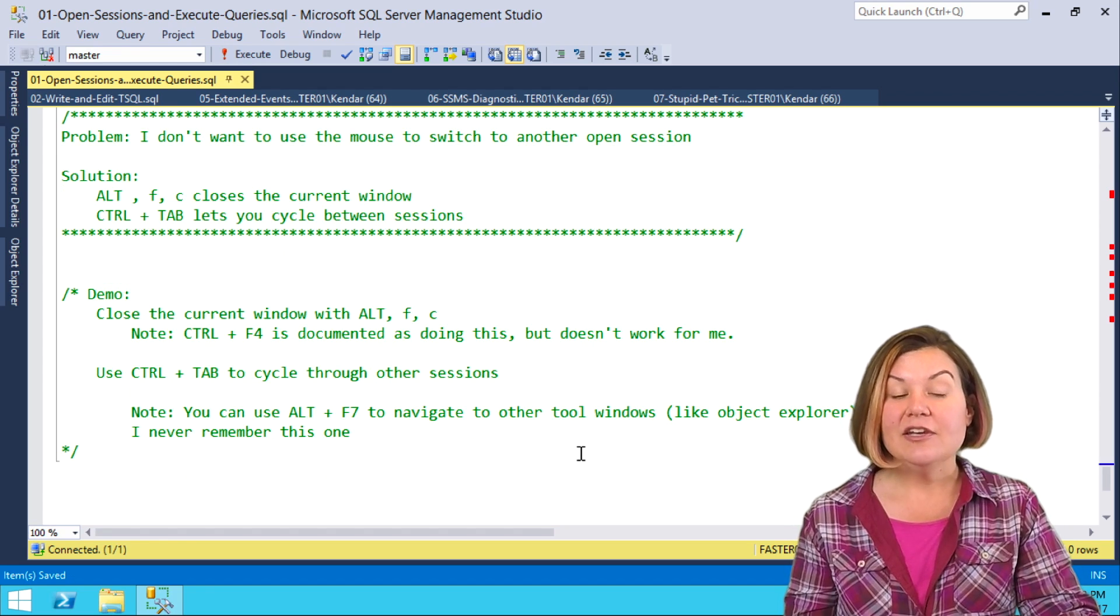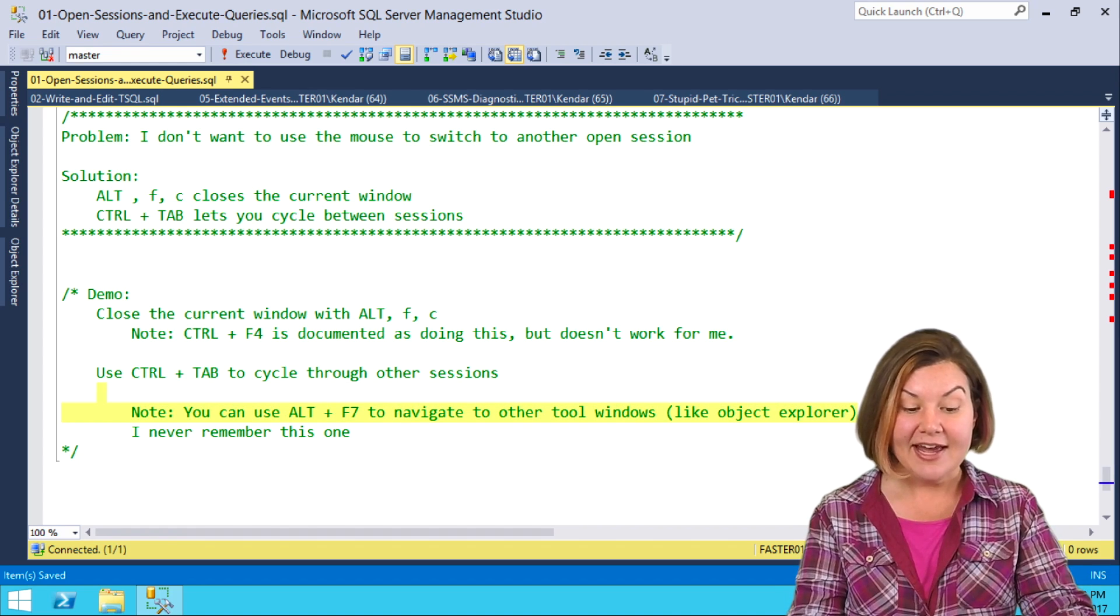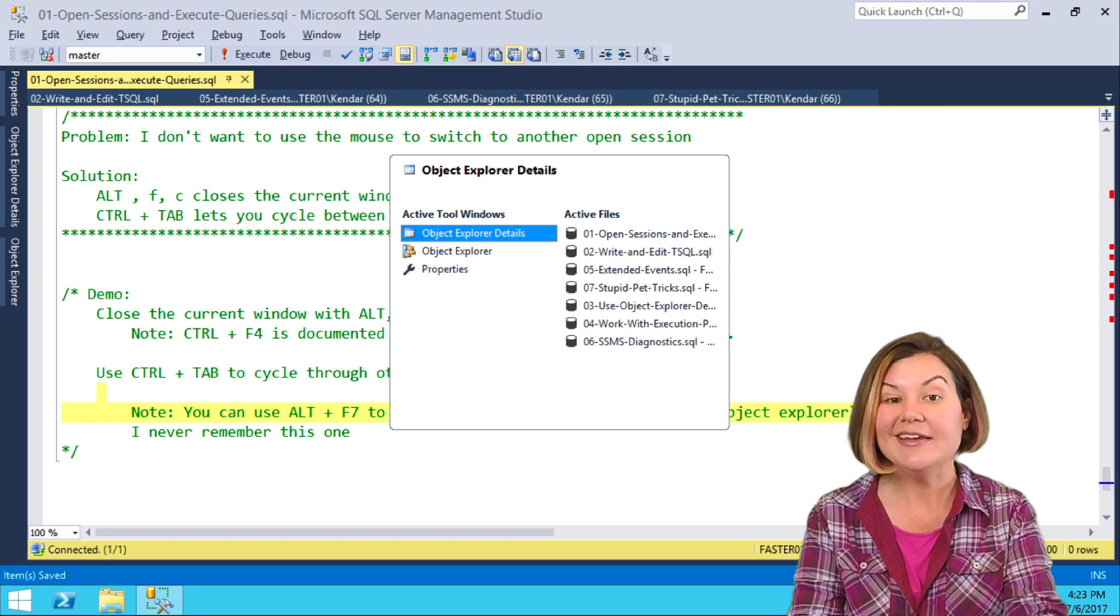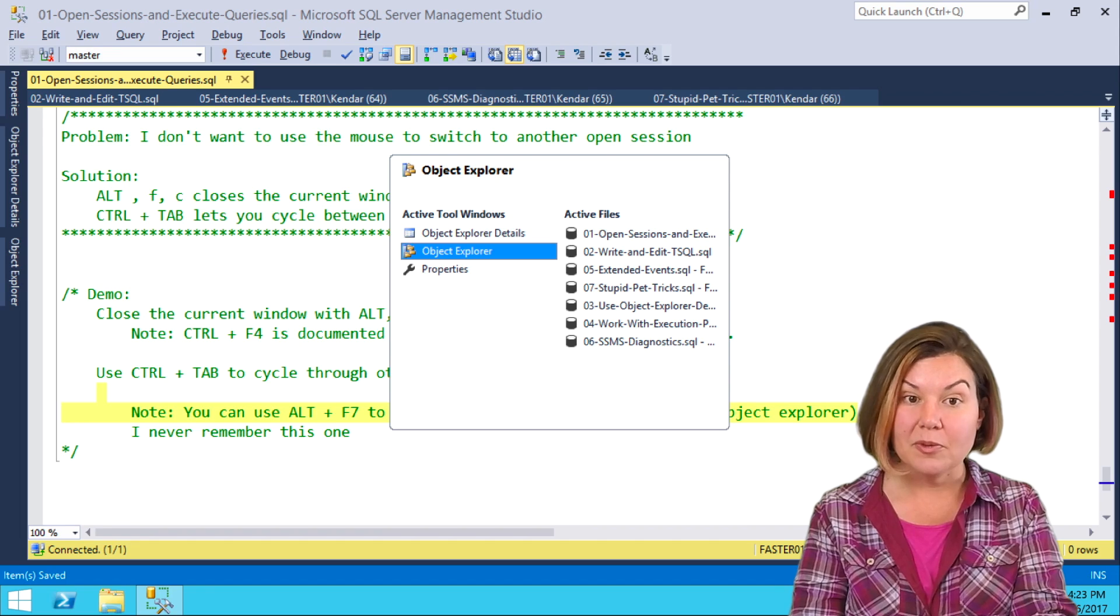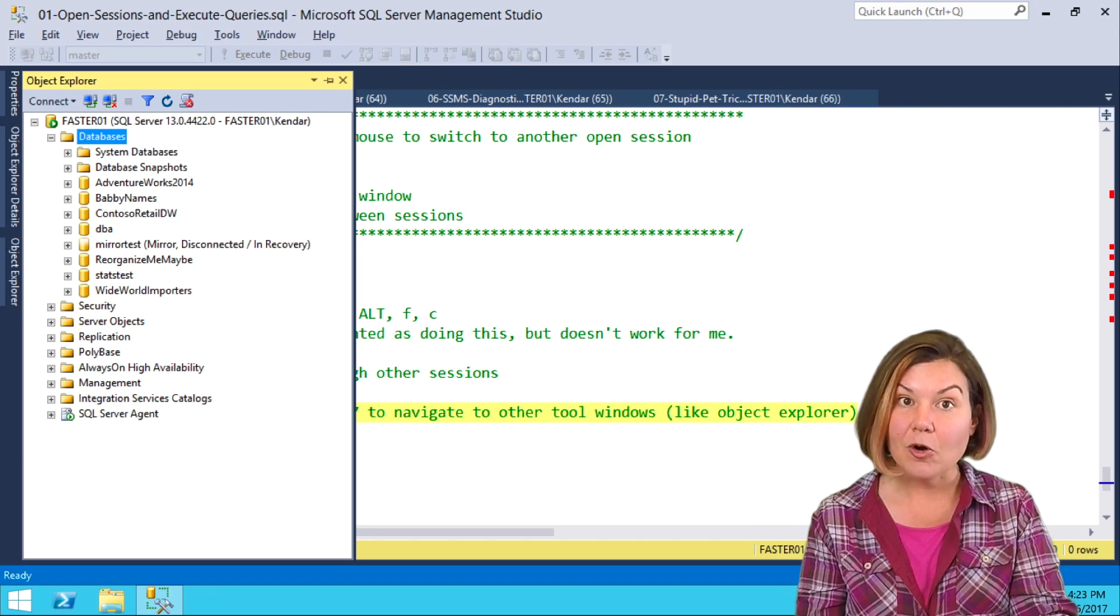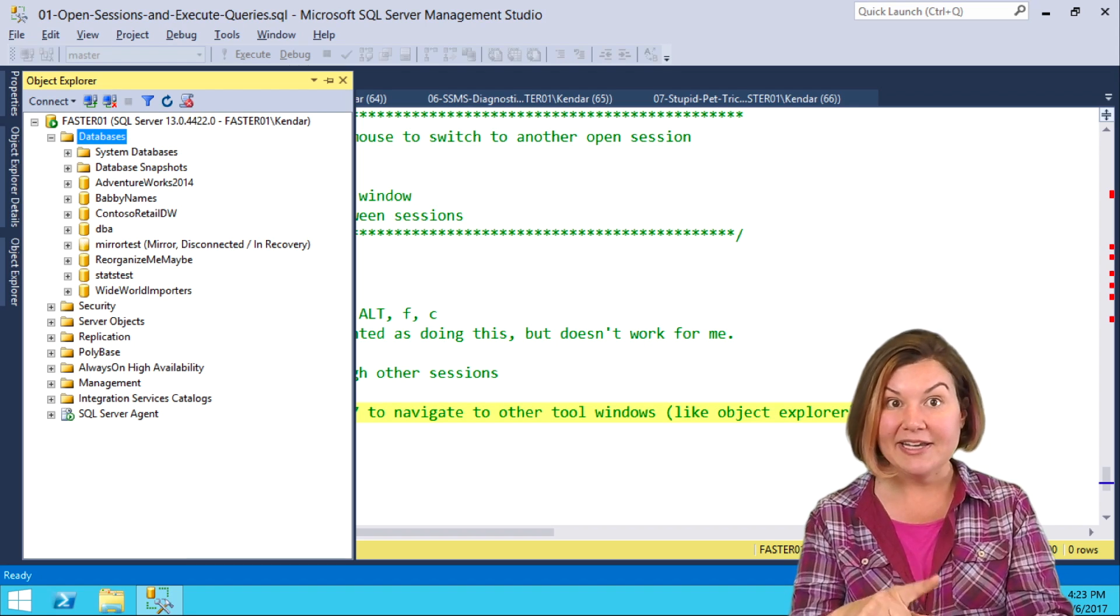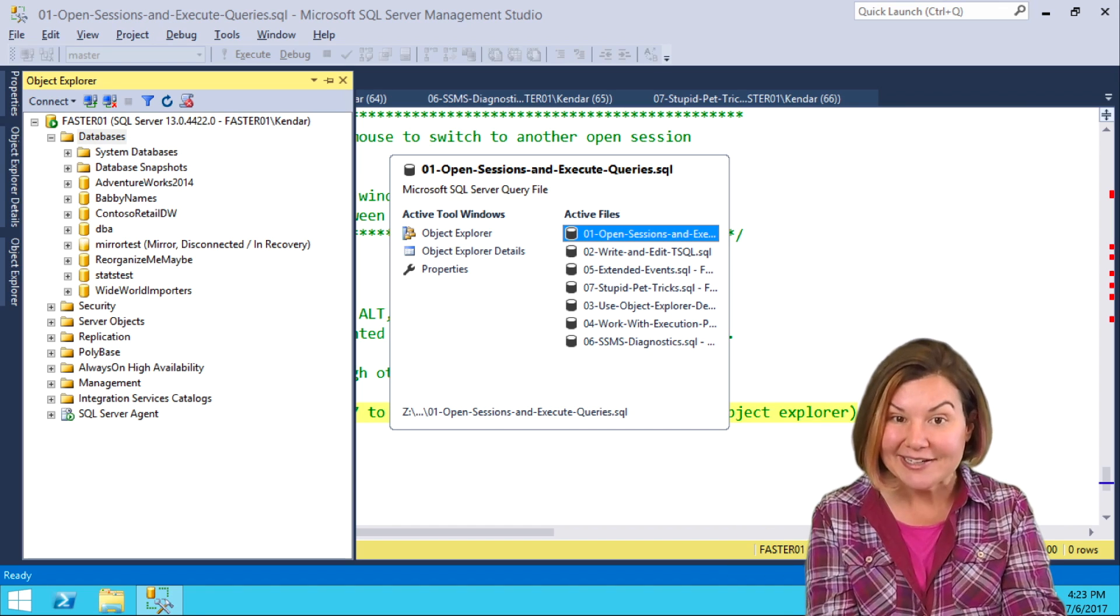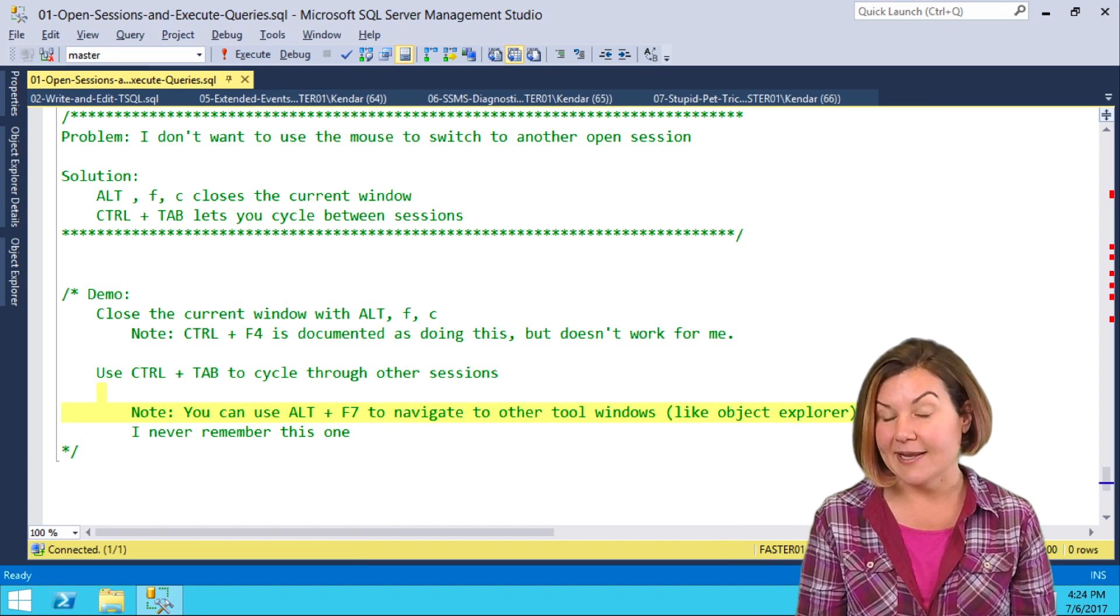We can even use Alt-F7 on the left side of that screen. I hold down Alt and hit F7 to navigate to other tool windows. If I want to get to Object Explorer without using the mouse, I can do it that way and then arrow around in Object Explorer. To get back to a session window, Ctrl-Tab brings me back into the file list on the right side.